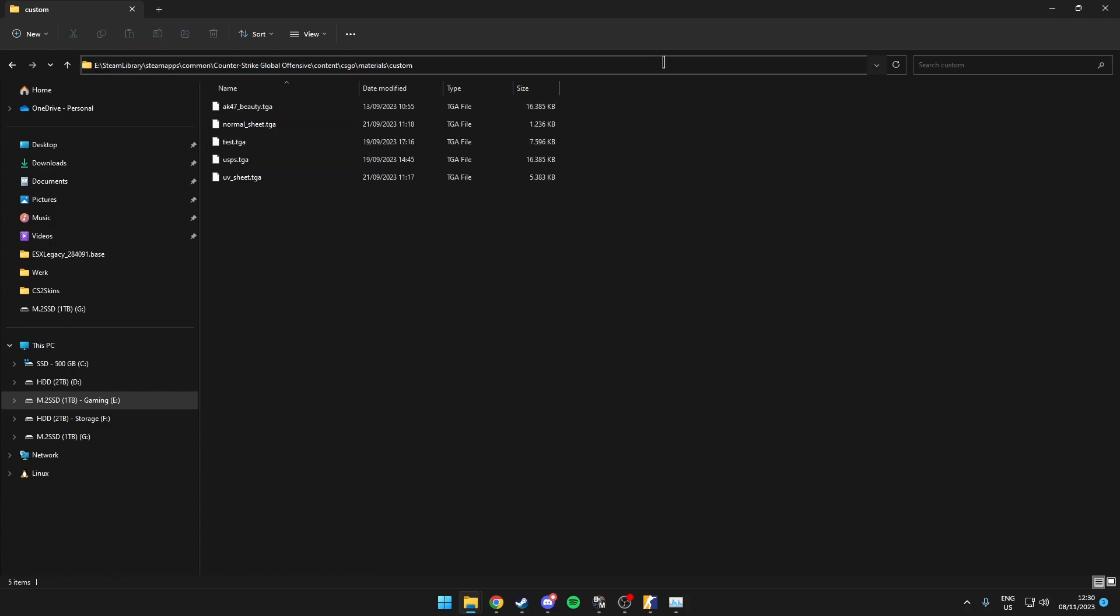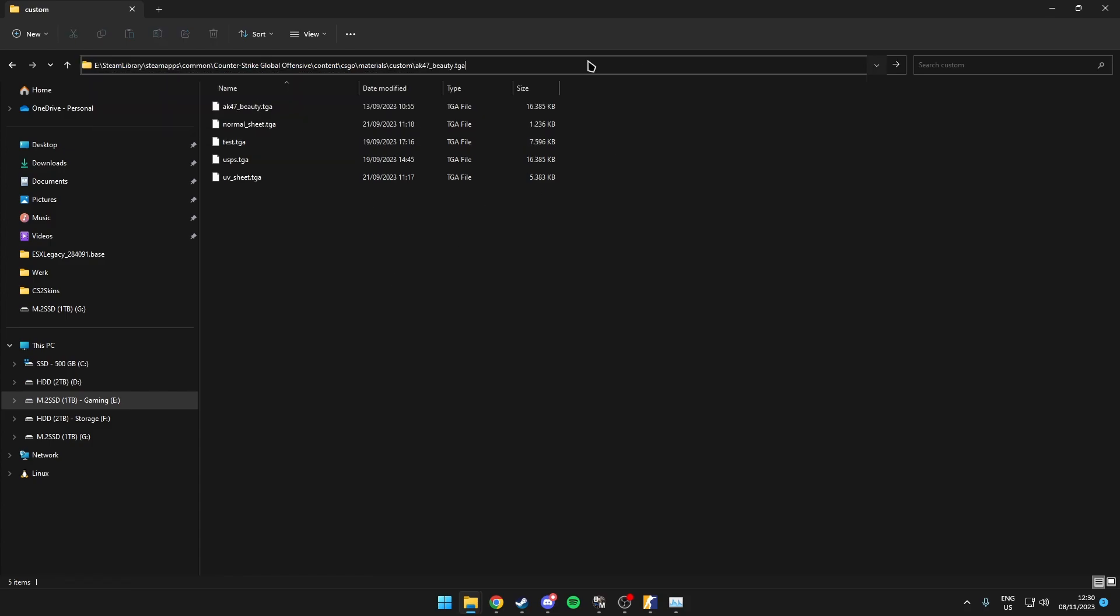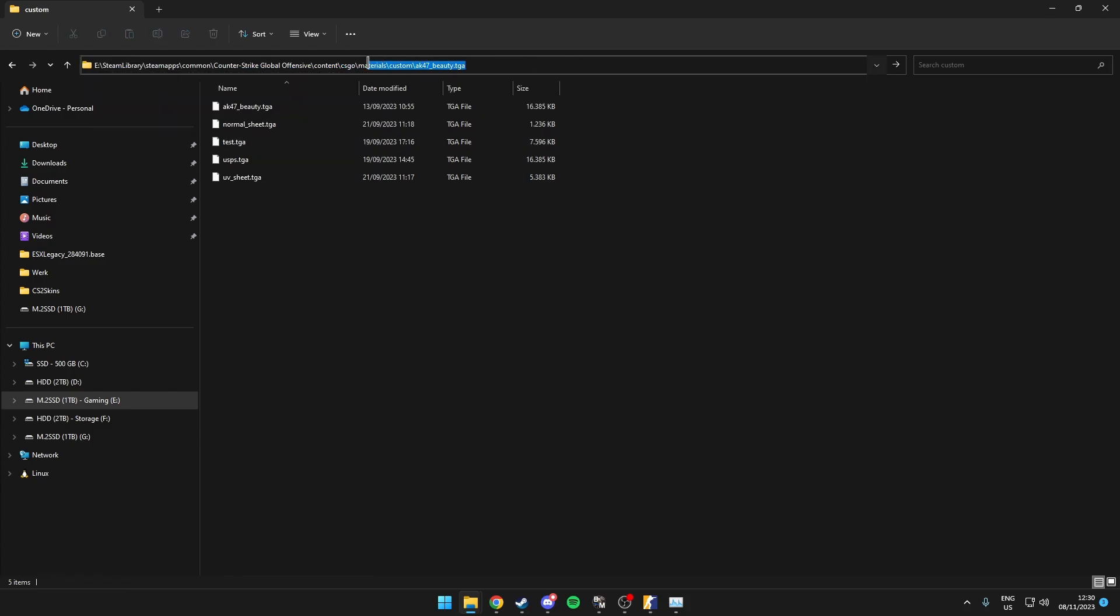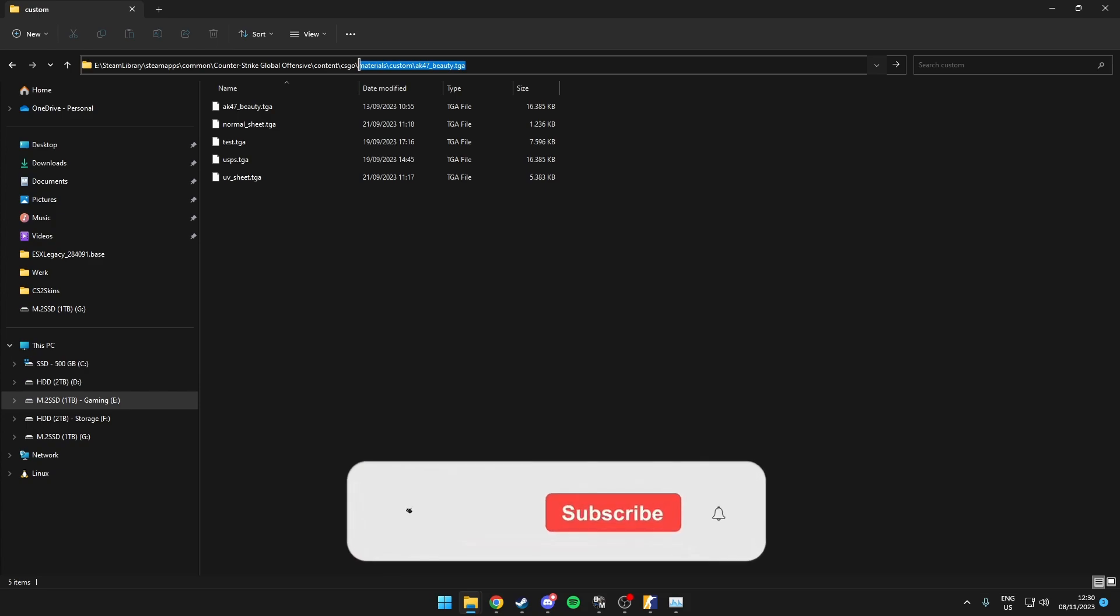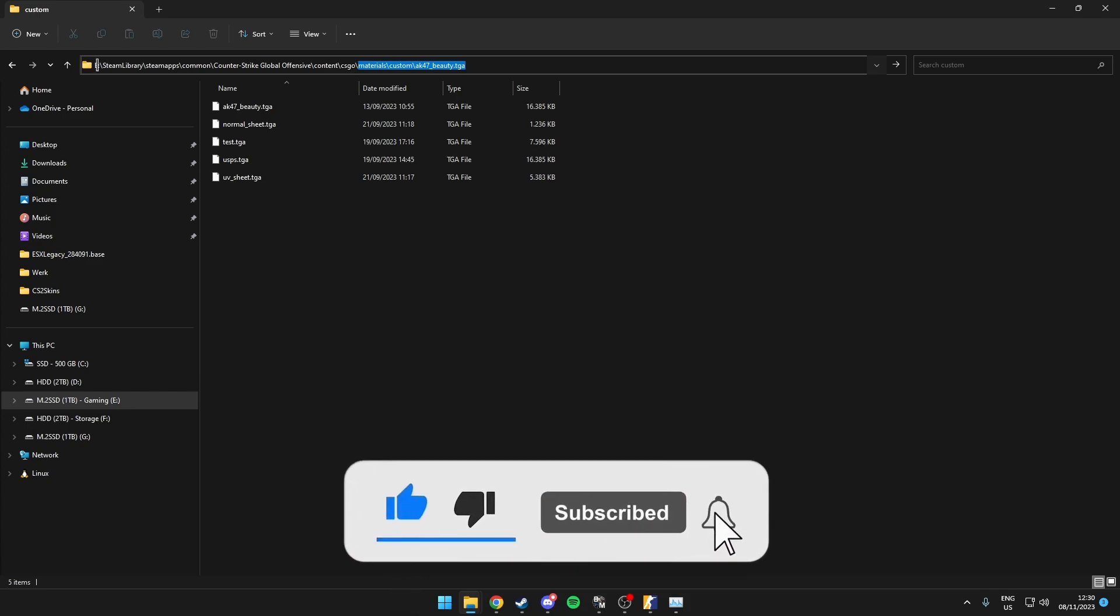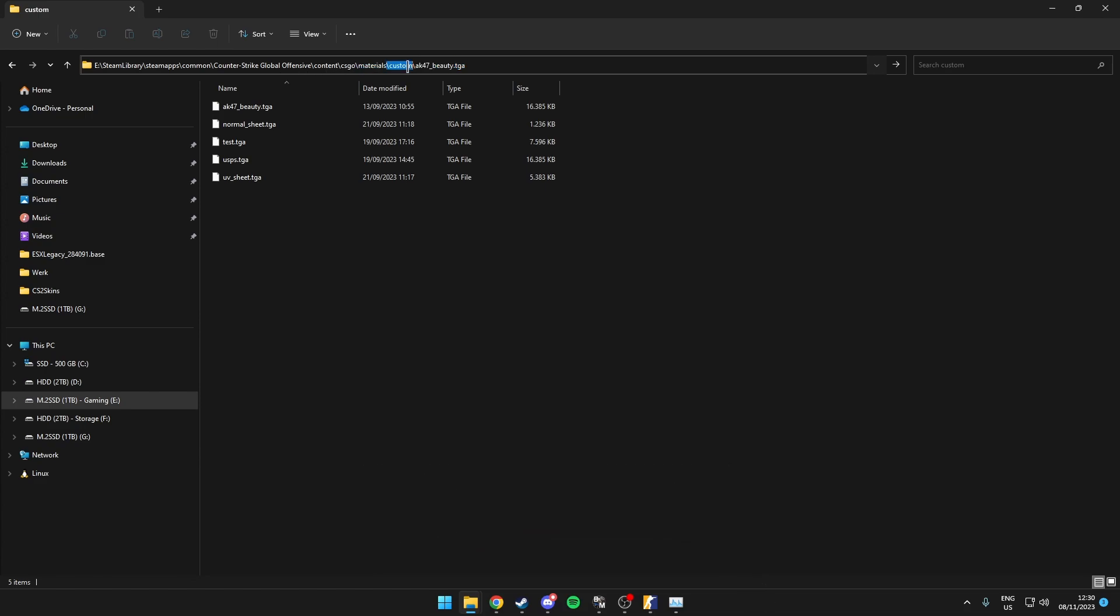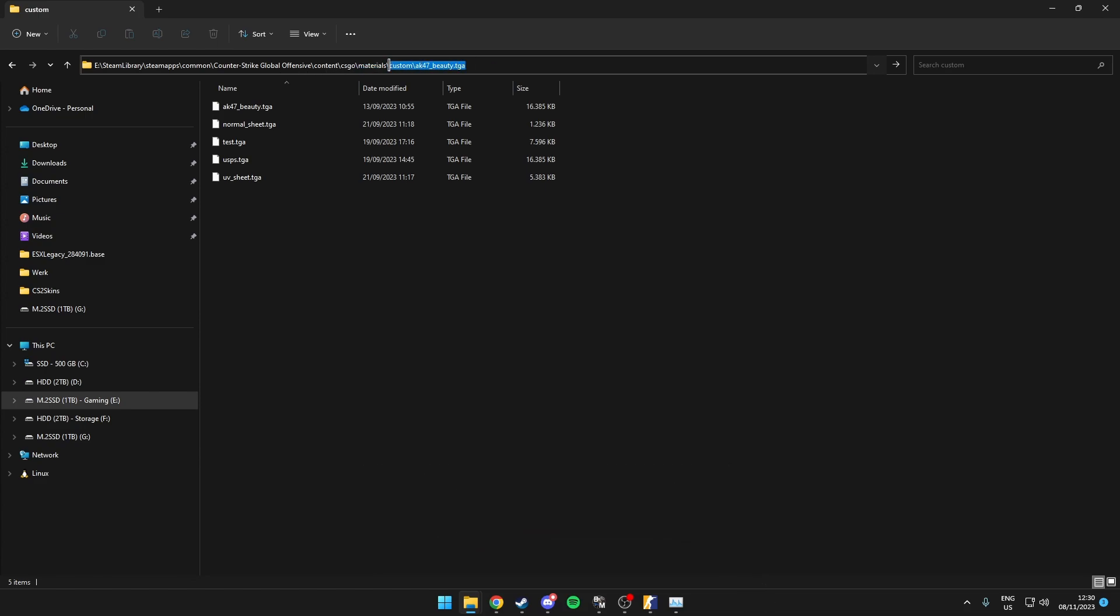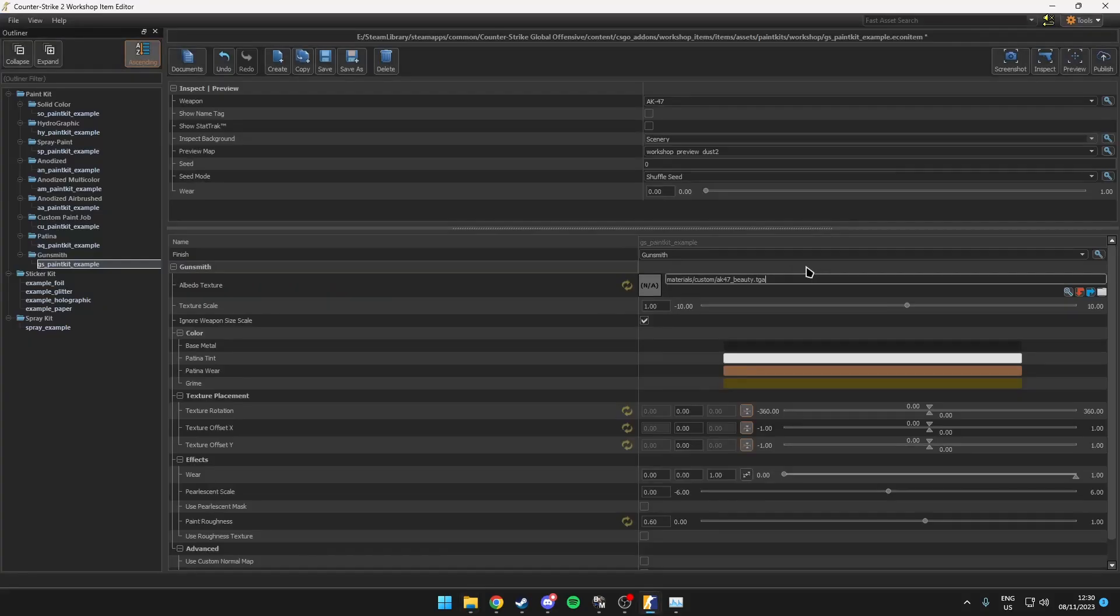And then just copy this part only. Now some people have been using the full file path but that won't work. So only use materials, custom and then the name of your skin. So just copy this, paste it in the workshop editor.